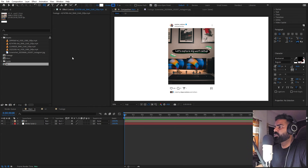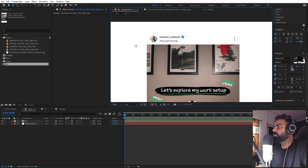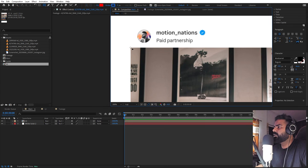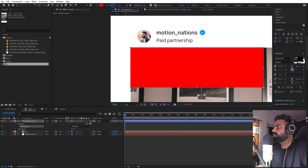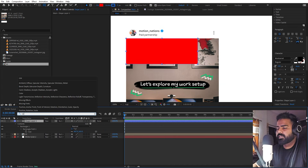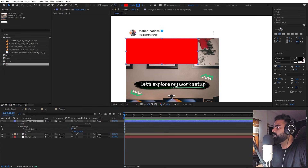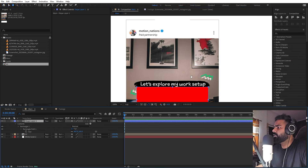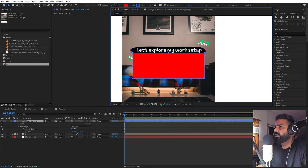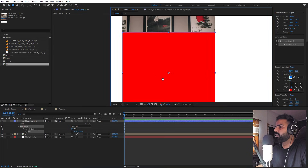Now we're ready to draw a rectangle to fit the post screen. Select the rectangle tool and make the color red so we can see what we're doing. Click and drag to draw it, then search for 'size' and move it to the center using the align panel. Hold Alt and double-click the pan anchor tool so the anchor point is in the center. Under the size parameter, uncheck the link and increase the size to cover the screen.